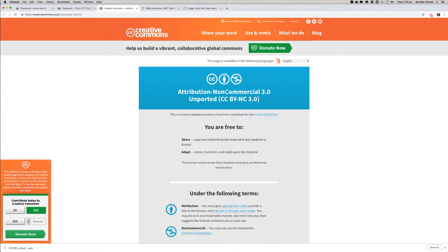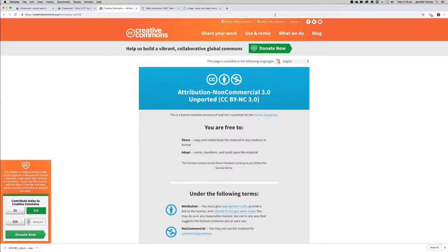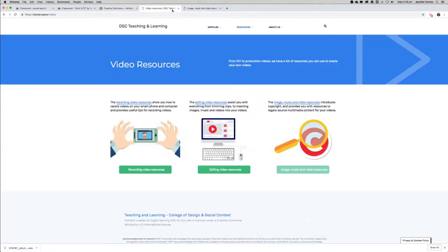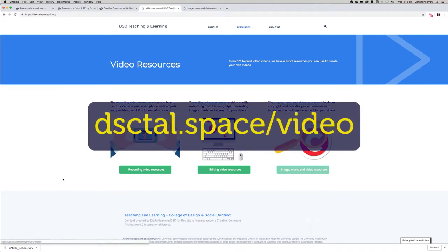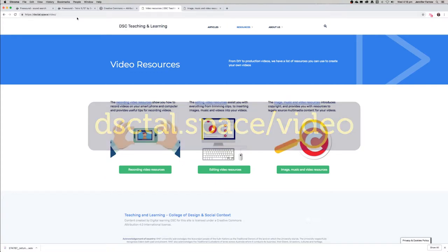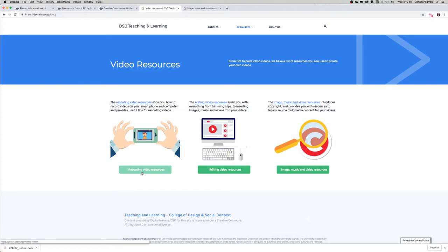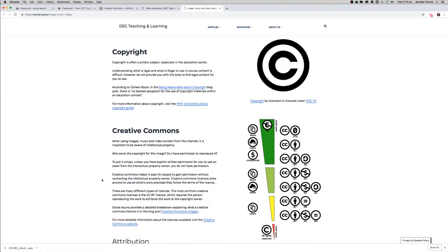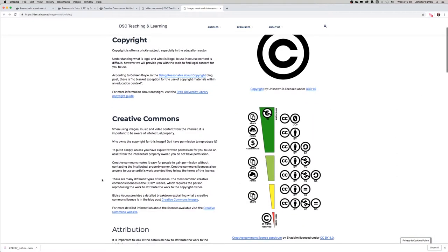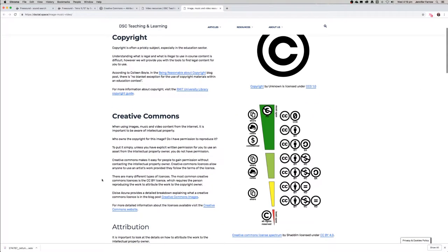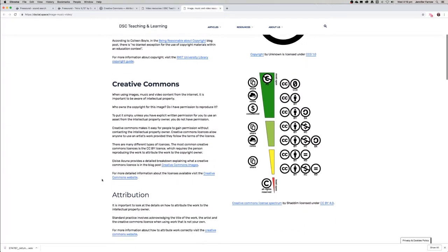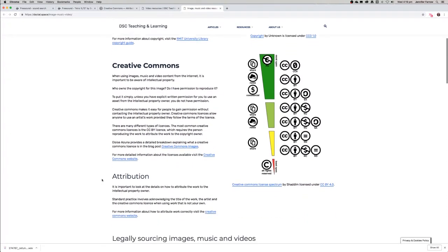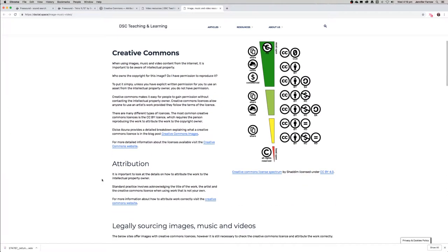We have some information on our blog about copyright and attribution. If you just visit dsctall.space/video, we have resources on how to record, how to edit video, but also how to source images, music, and video. Just have a look at the copyright and creative commons information and information about how to attribute other people's work in your own.